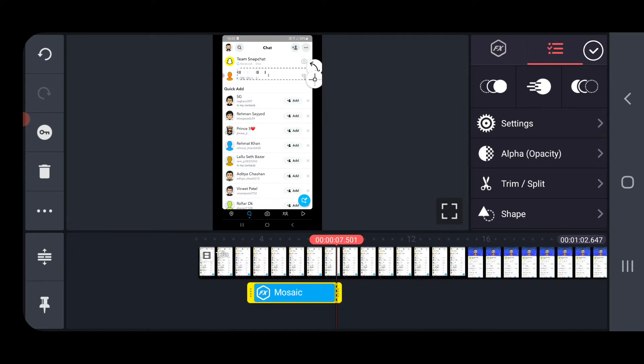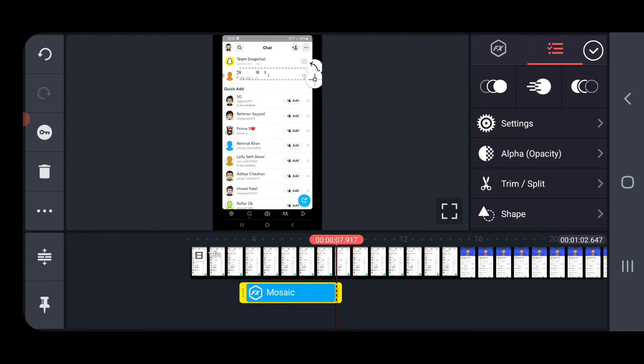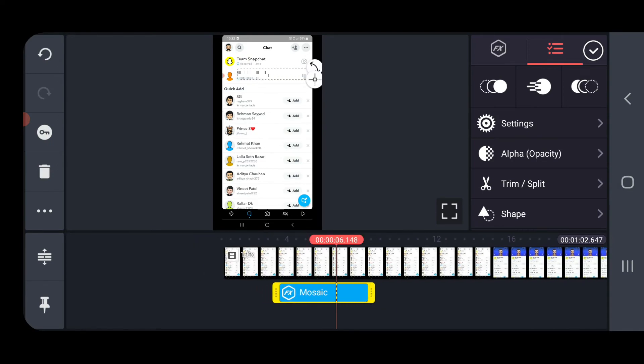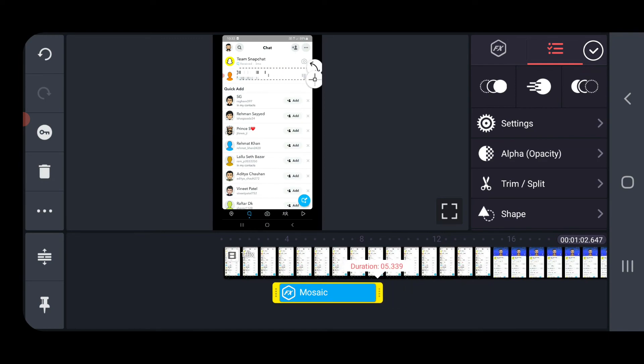You can also increase it and decrease it. In order to increase or decrease, you can simply hold, press and hold the Mosaic option, the last yellow icon here. And simply drag it just like this. So it will increase and it will decrease. Now 5th second up to 5th second.